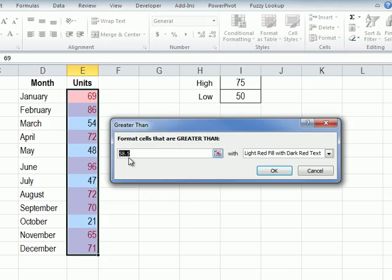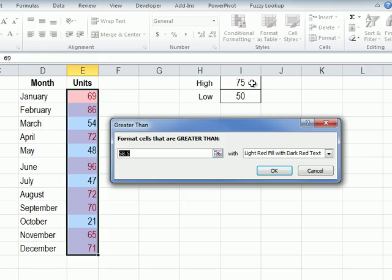It puts in a default value which is the midpoint of these values and instead of that we could type 75 which is the high value that we want, but instead of typing a number here we'll click on the cell that contains the number and then we can change it easily later.